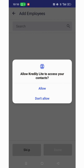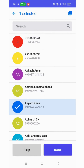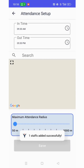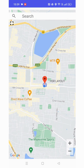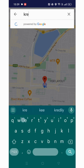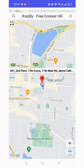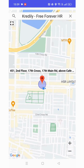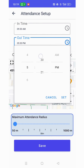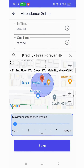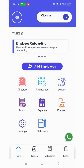Give access to your contacts to add the employees, then select the employees to add them and click on done. Give location access, then select the attendance radius. Search the location and select it, adjusting the location accordingly. You can set up the in and out time, then click on save. Click on allow to stay updated for notifications.